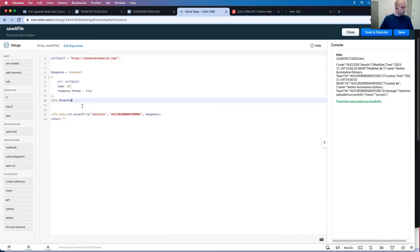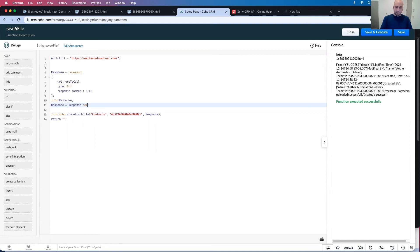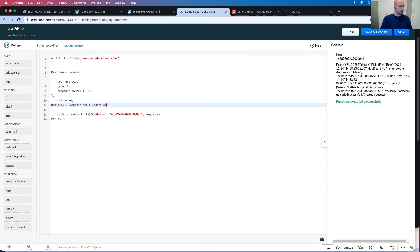Response equals response dot set file name, ether automation website.